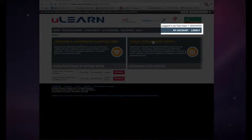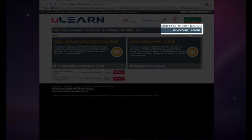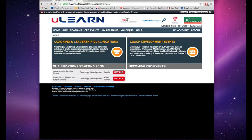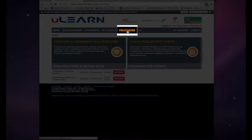So once you're logged in to Ulearn, which I am here, you simply click on the vouchers tab.